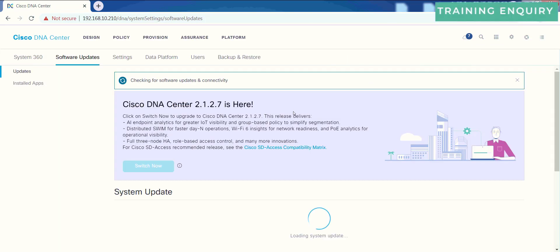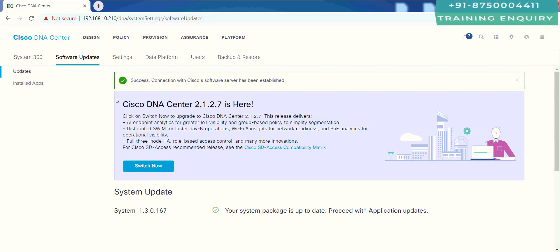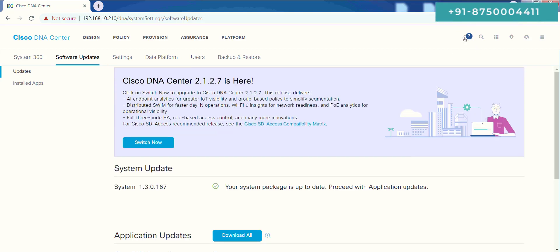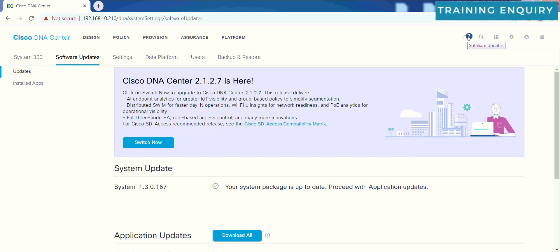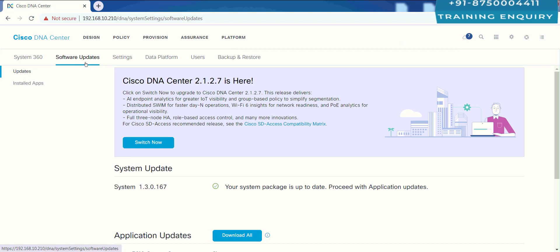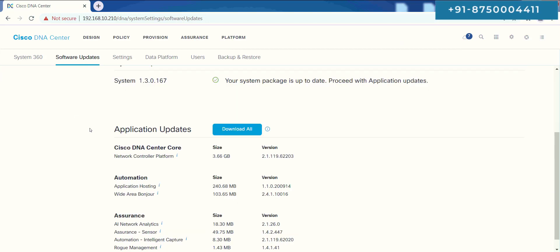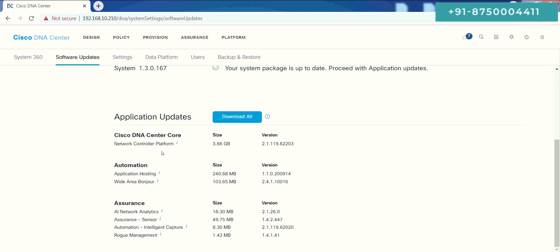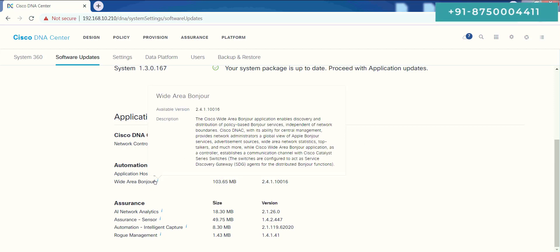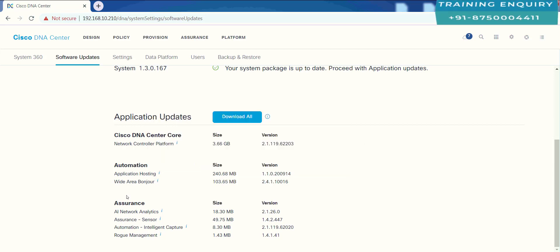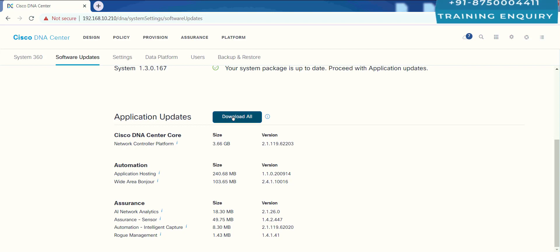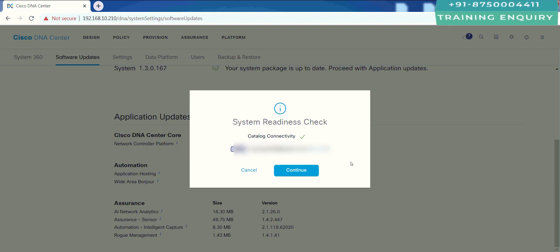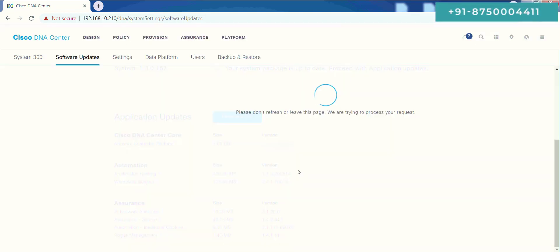Here is a cloud button. I just clicked there. Then I went to software updates. In updates, there are some updates available like network control platform, NCP, application hosting, and these are all updates available. I will just click over download all. It says that 7 packages will be downloaded. I will say okay, no problem, continue. I will just click over continue once again.